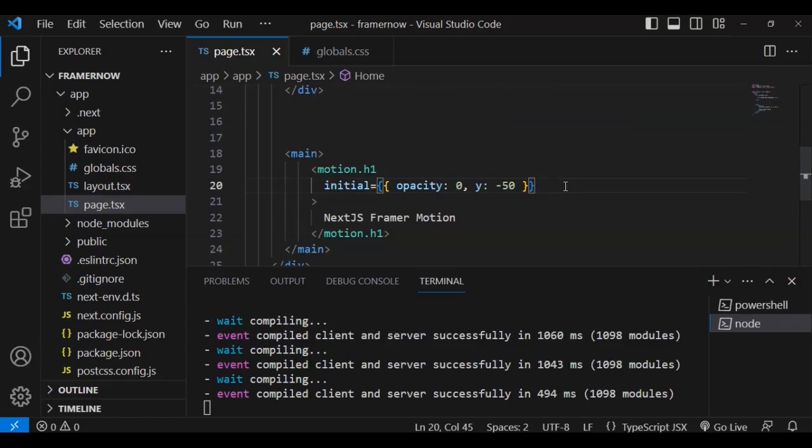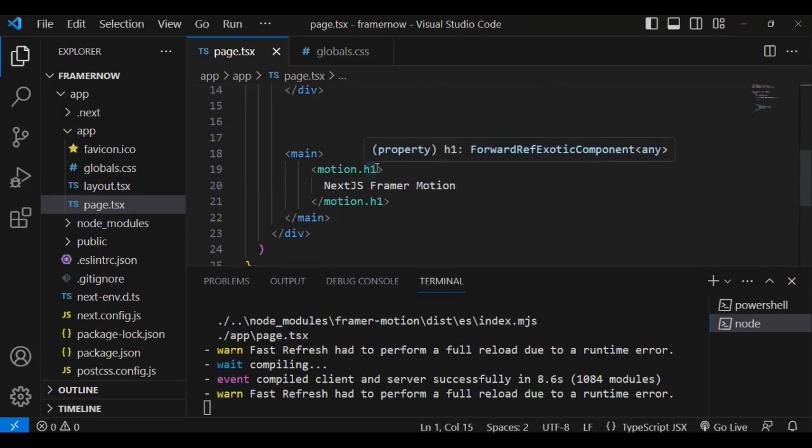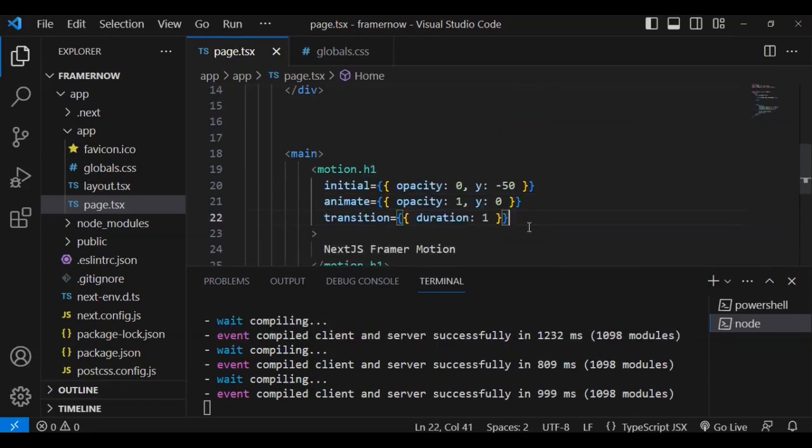This will now represent the initial state. In this case, in the initial state, I shall have a opacity of zero, and along the y-axis, I'm going to move upwards by using minus 50.